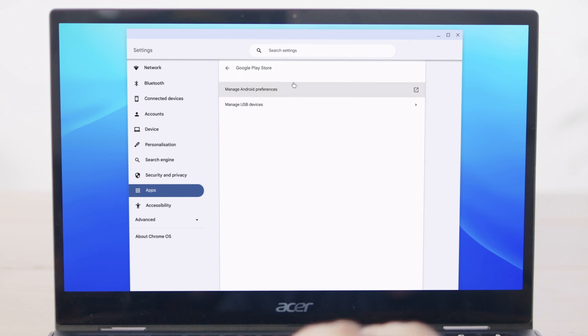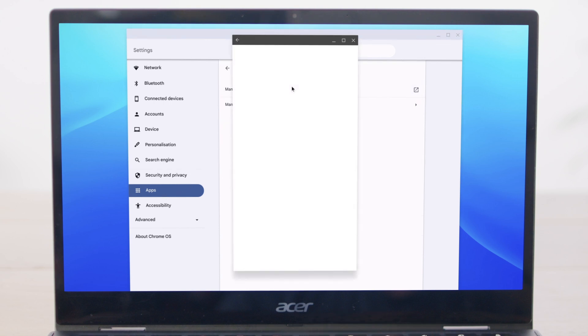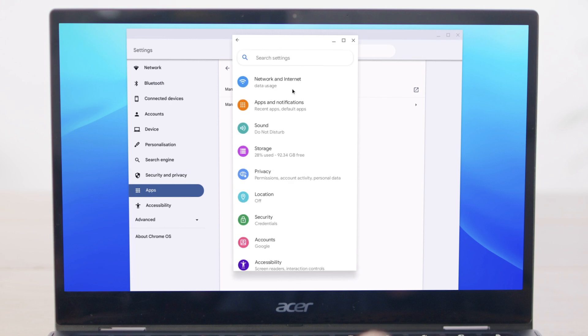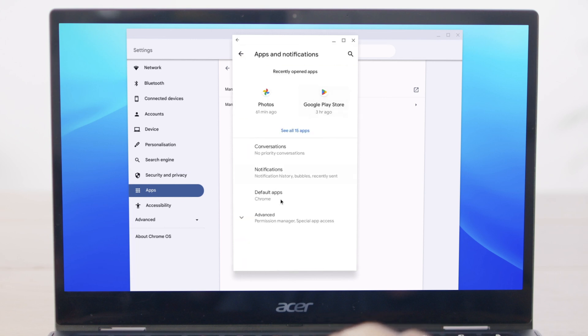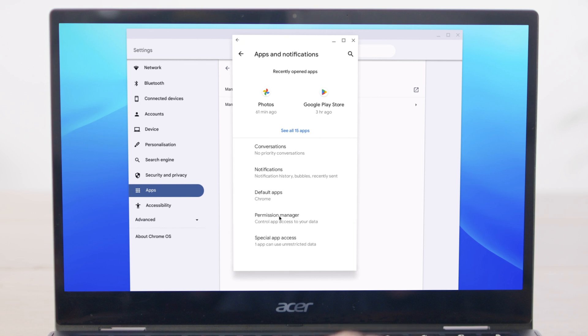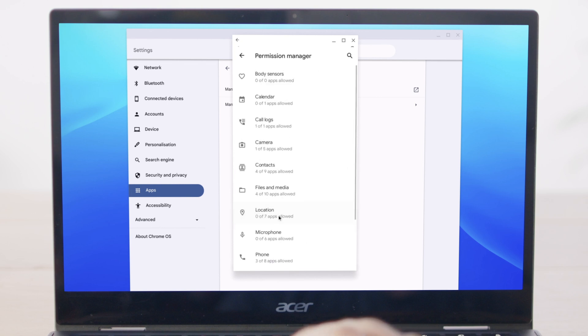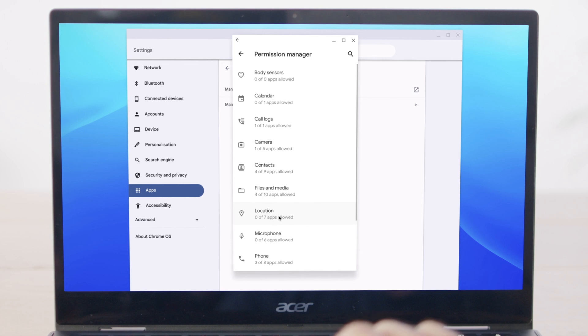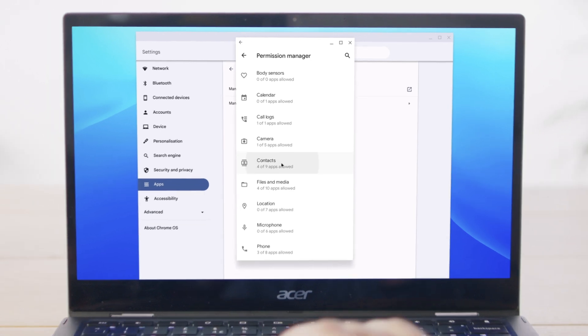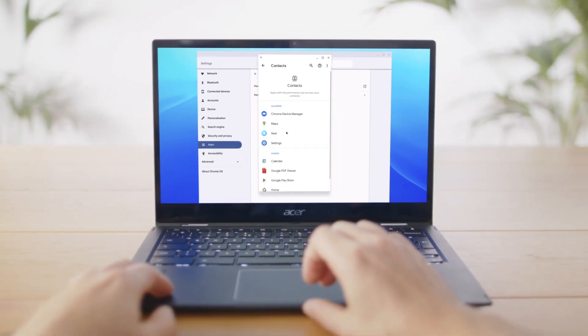Select manage Android preferences followed by apps and notifications. Finally, click the drop-down menu labeled advanced. Select permissions manager and then contacts to find out more and customize your settings.